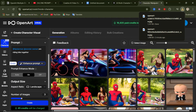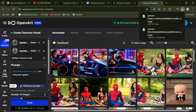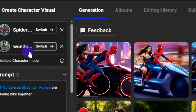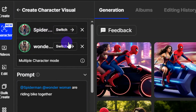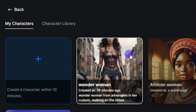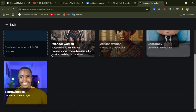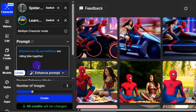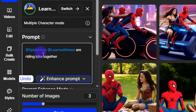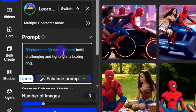Now let's switch one of the characters. If you want to use a different character, come over here and switch out Wonder Woman. I have other characters I've generated, including one of myself, so I'm going to select my own character. Once a new character is selected, the name automatically updates inside the prompt area.